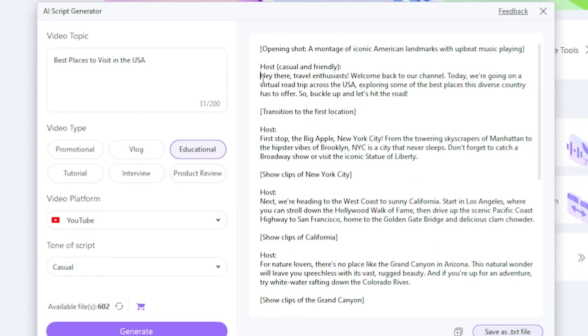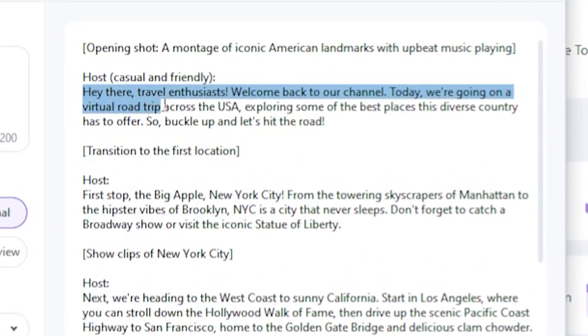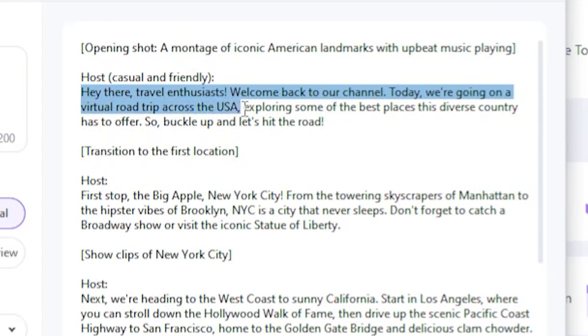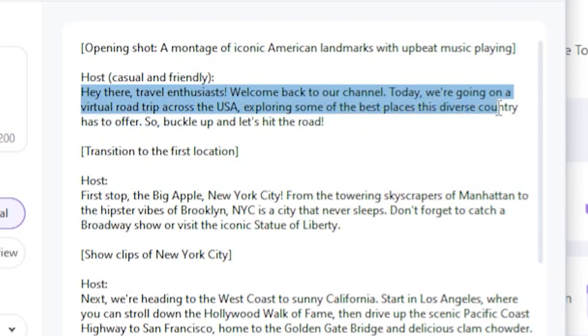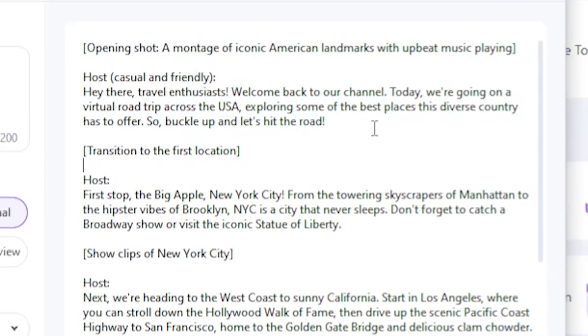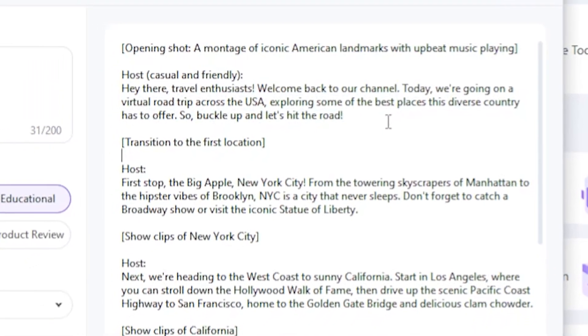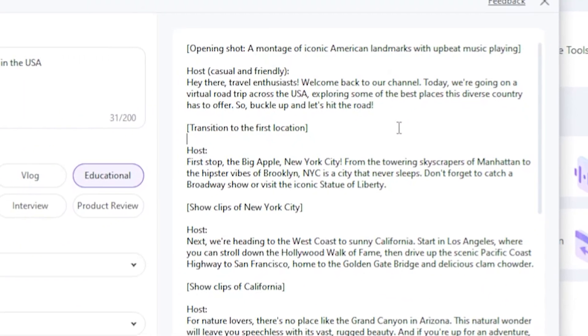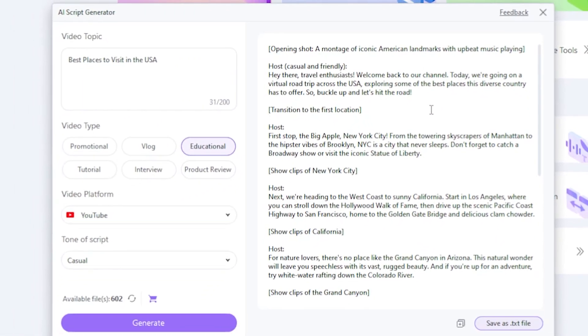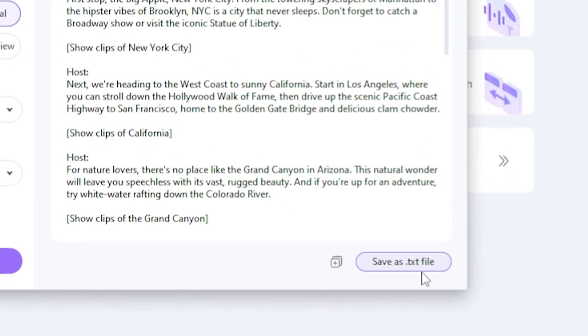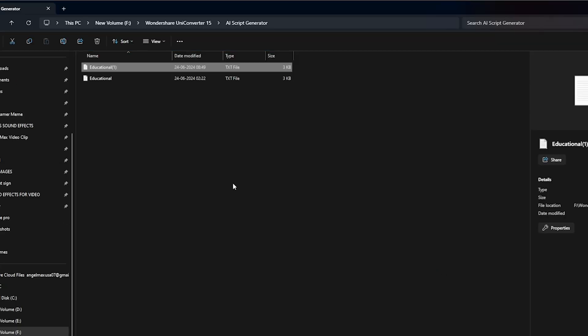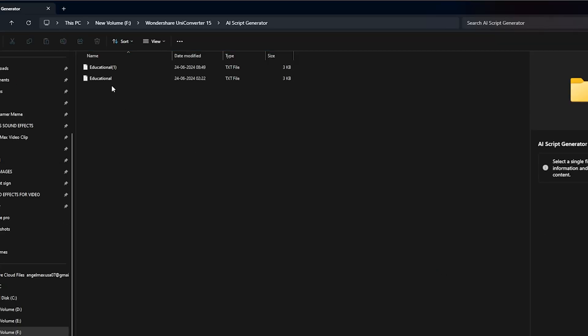Okay, let's read this. Hey there, travel enthusiasts. Welcome back to our channel. Today, we're going on a virtual journey across the USA. Amazing, guys. I love this because I think it's more advanced than the normal ChatGPT. You can generate more unique, professional-level scripts using this method. If I click Save as a TXT Format, it saves the file in my folder. Let's open it.